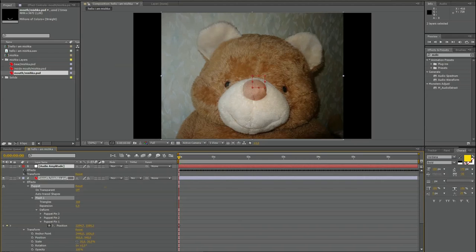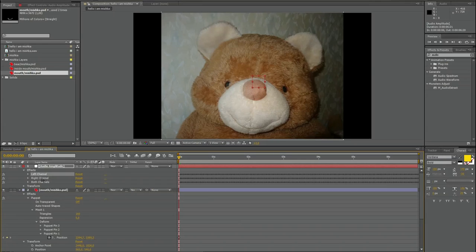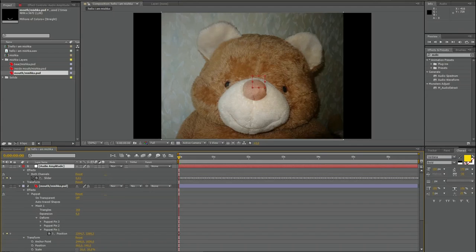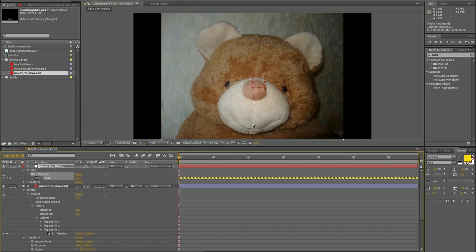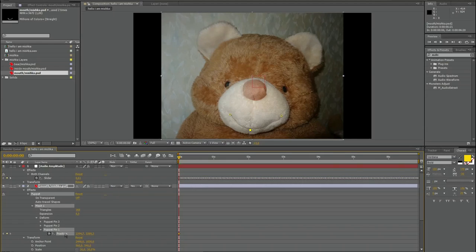A new layer is generated. And there's audio amplitudes. Here are left channel and right channel. I don't need both channels. That's all right for me. And I want to take these keyframes to control the motion of the mouth.